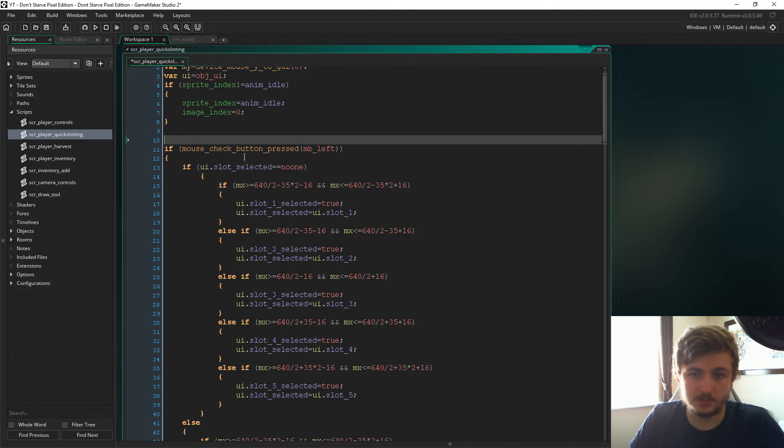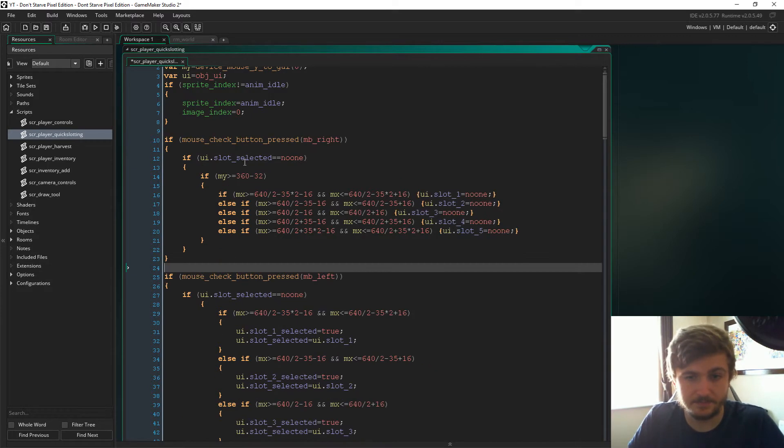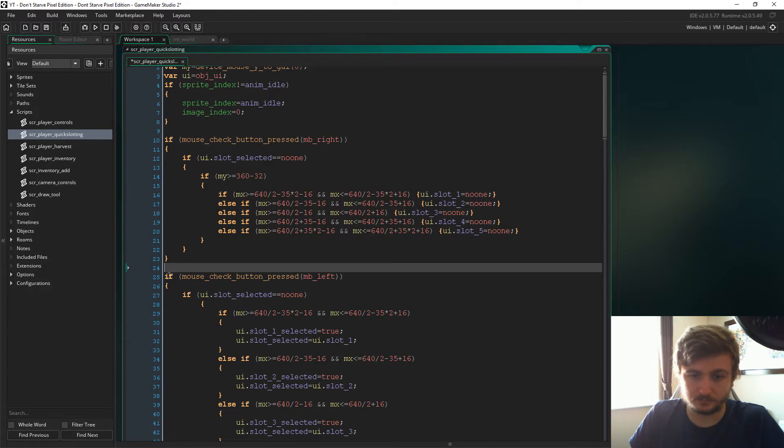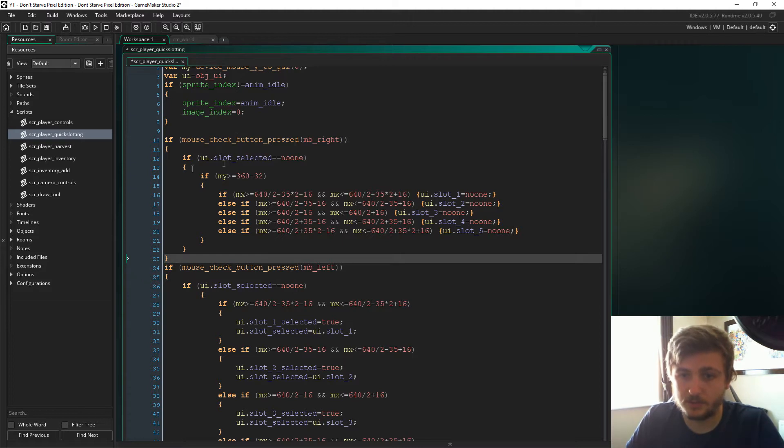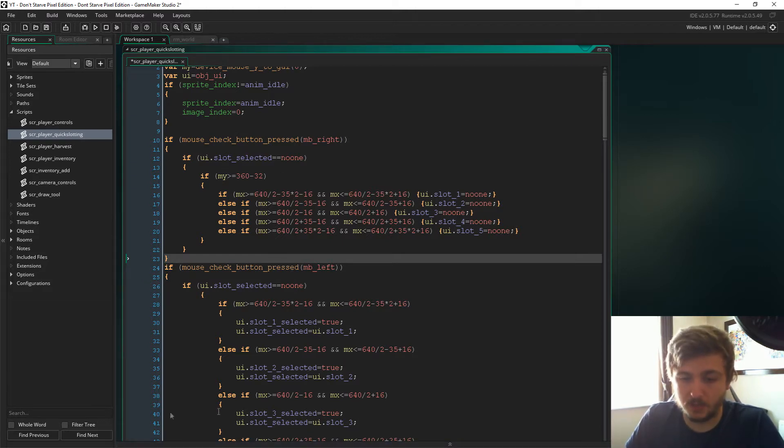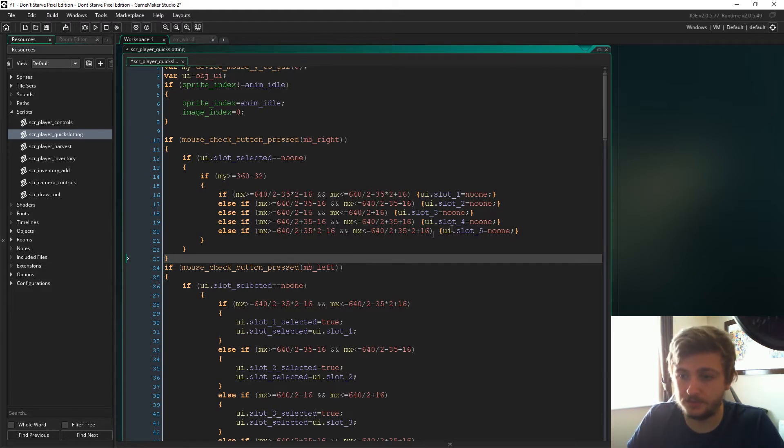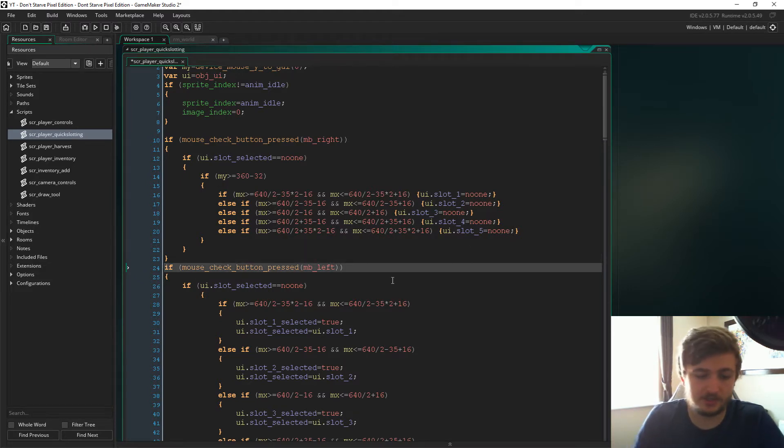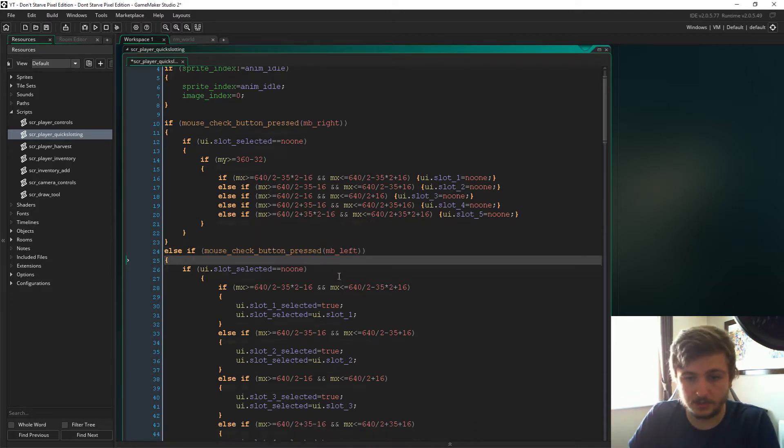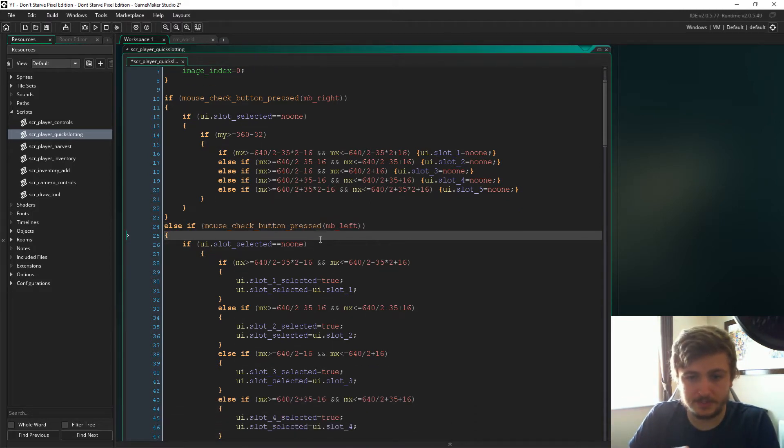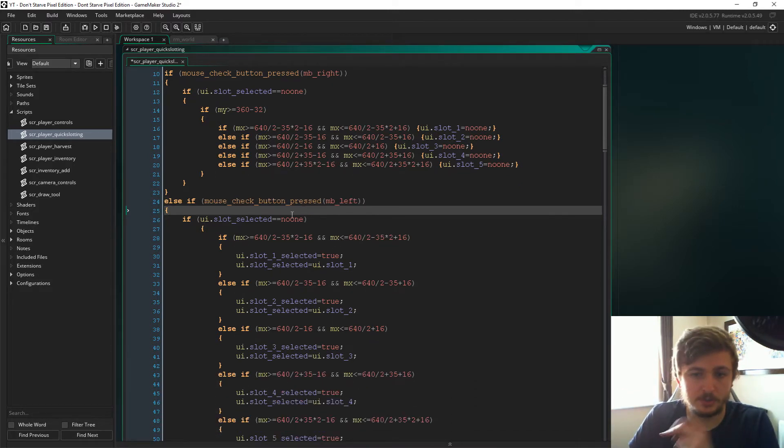Moving into script player quick slotting, I'm just going to paste this in again. What you have to do is if mouse button is right, if UI slot selected is no one, then again, if we're in the positions, depending on the position that we click, the slot becomes no one. And then down here, we're going to say else if mouse button is the left mouse button. That means we now have to have a couple of changes in here.